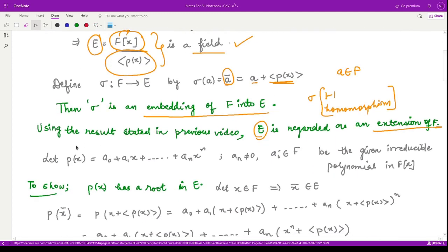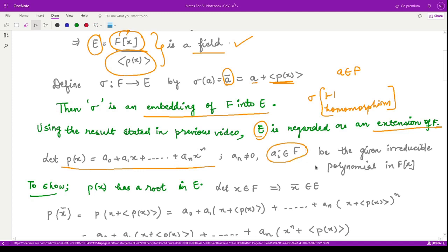Assume the polynomial has the form p(x) = a₀ + a₁x + ... + aₙxⁿ, so it has degree n and all coefficients come from the field F. We need to show this polynomial has a root in E. For that, we take the element x in F[x] and its associated element in E, which is the coset x-bar = x + <p(x)>.